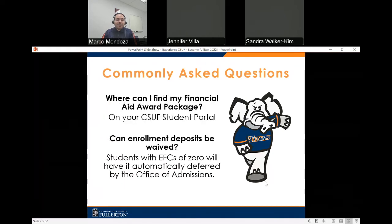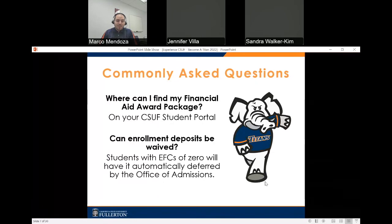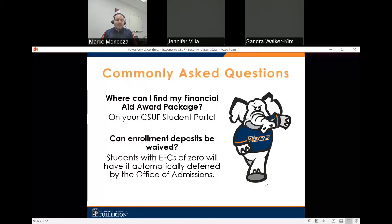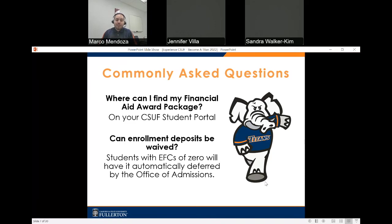Where can I find my financial aid award package? The answer is on your CSUF student portal. Can enrollment deposits be waived? For newly admitted students with an EFC of zero — meaning a zero expected family contribution on your FAFSA or Dream Act application — it will automatically be deferred by the Office of Admissions. This is not handled by the Office of Financial Aid.